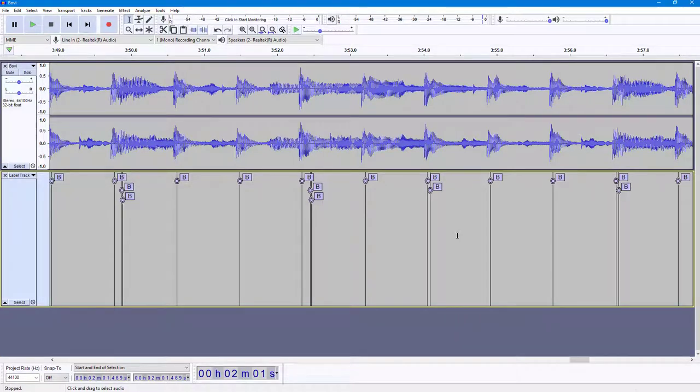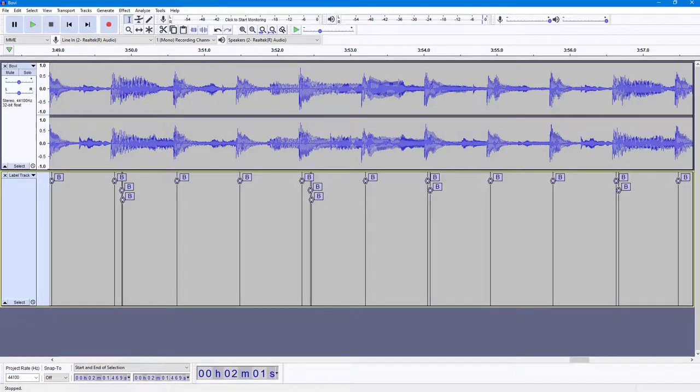So that is how you can work around with Beat Finder inside of Audacity. So if you guys learned something, as always please like, comment, share, and subscribe.